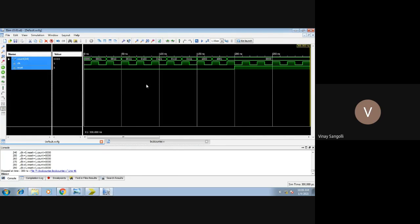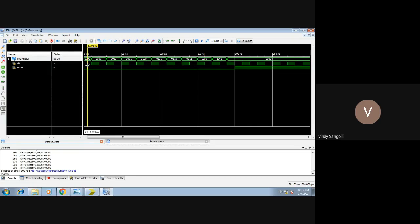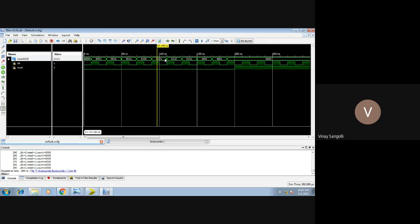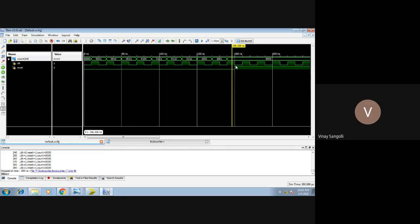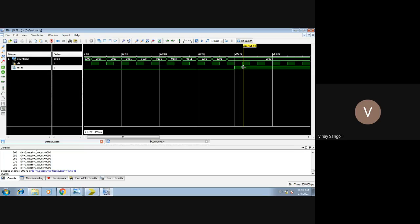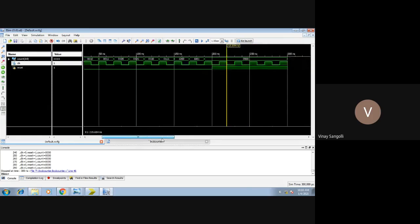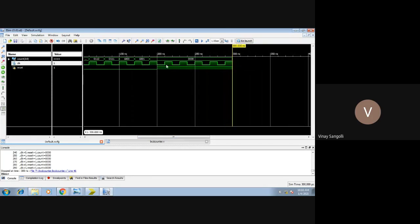This is how your waveforms will look. Initially all variables are 0. Once the clock is high and reset is 0, the count starts: 1, 2, 3, 4, 5, 6, 7, 8, 9. Once 9 is reached, as written in the code — when count reaches 9 or reset is high, count moves to 0. You can observe the count has moved to 0. Also, at around 200 nanoseconds, the reset becomes high, and the whole count is reduced to 0. The simulation stops around 300 nanoseconds.